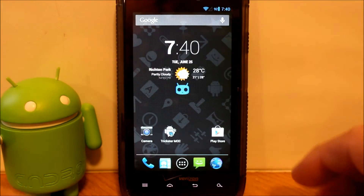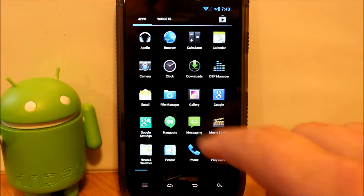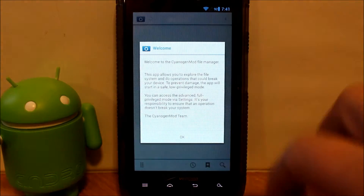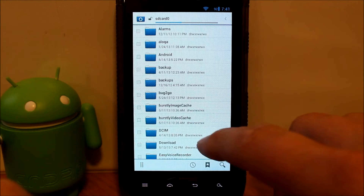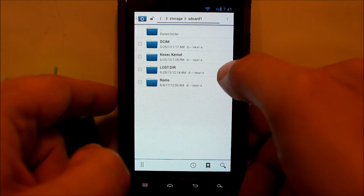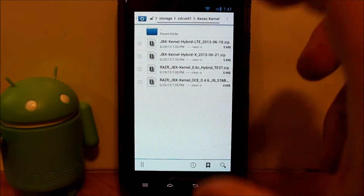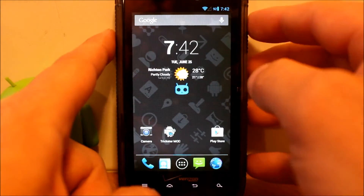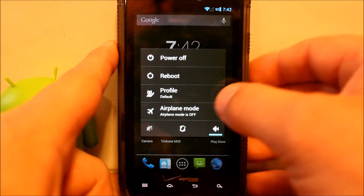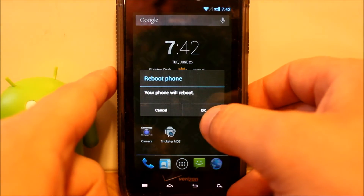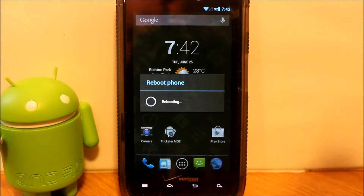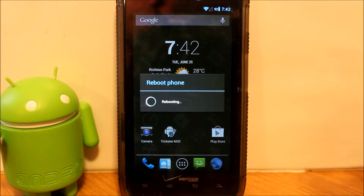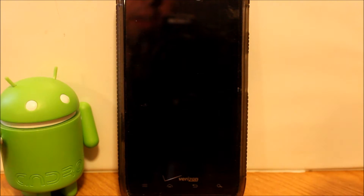What we're going to do is go into the file browser and find the file. Here we go — right here I have the kernel we're going to be flashing. To do that, you're just going to power off. We're going to go to reboot, and reboot the device. Since CM10 on the Droid Razor is installed on Kexic and using SafeStrap, we're just going to boot into SafeStrap.